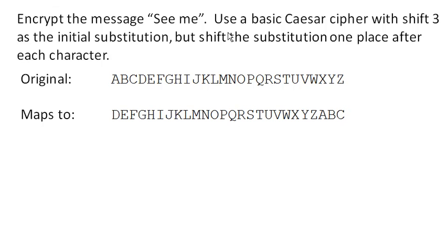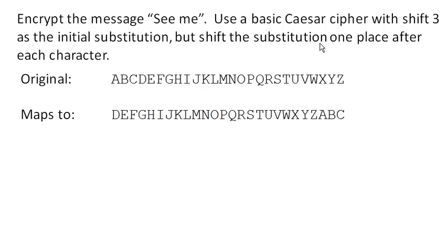So this time, we're going to use a basic Caesar shift cipher with 3 as the initial substitution, which means A maps to D. But then we're going to shift the substitution one additional place after we encrypt each character.